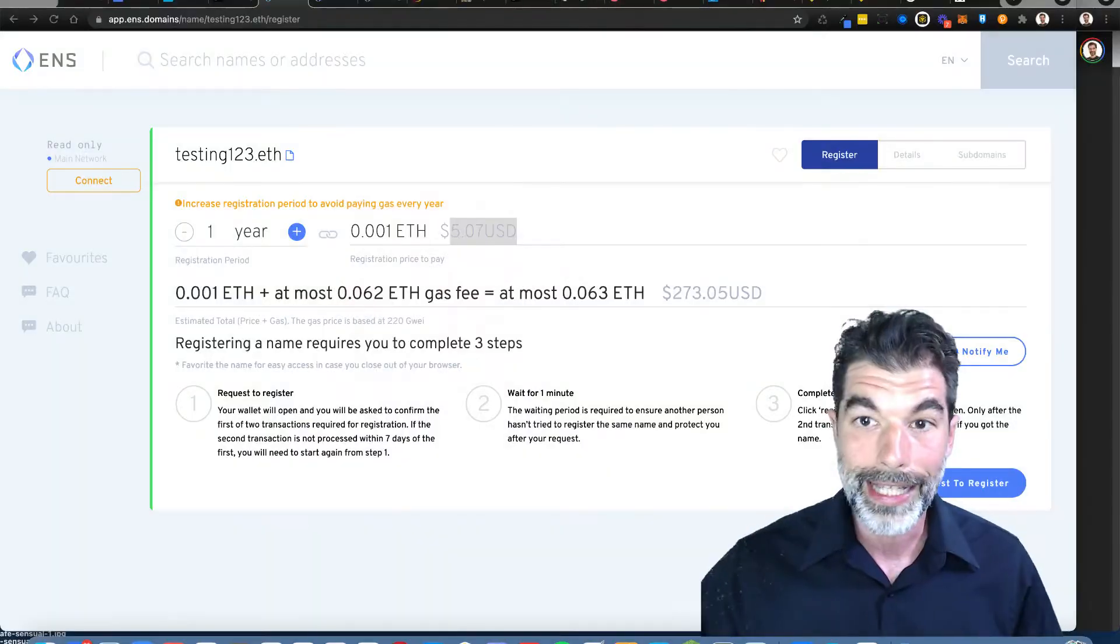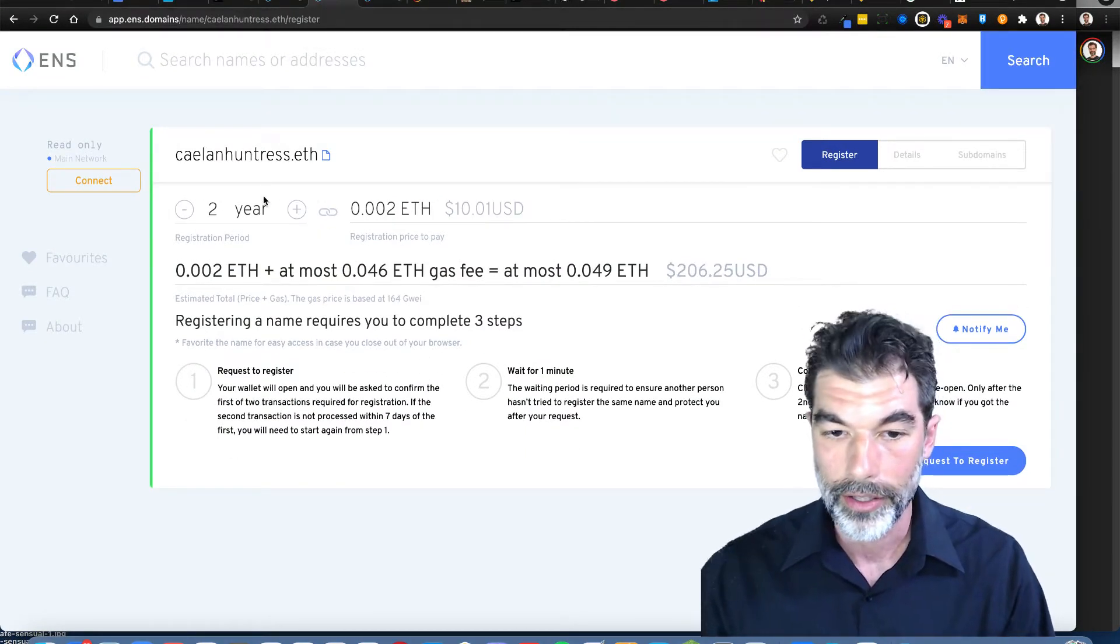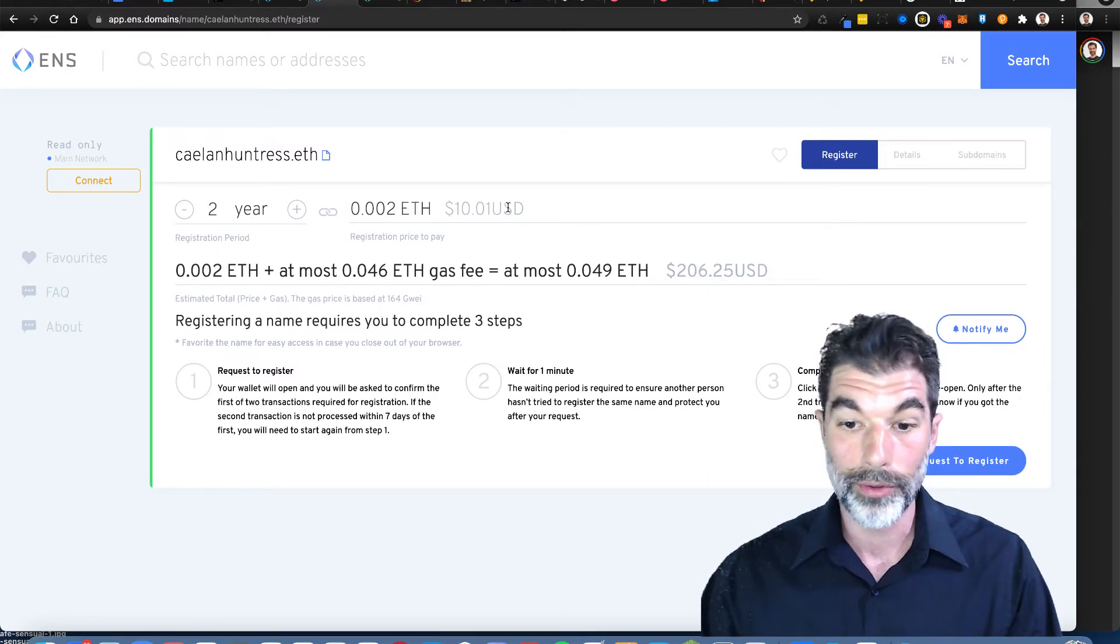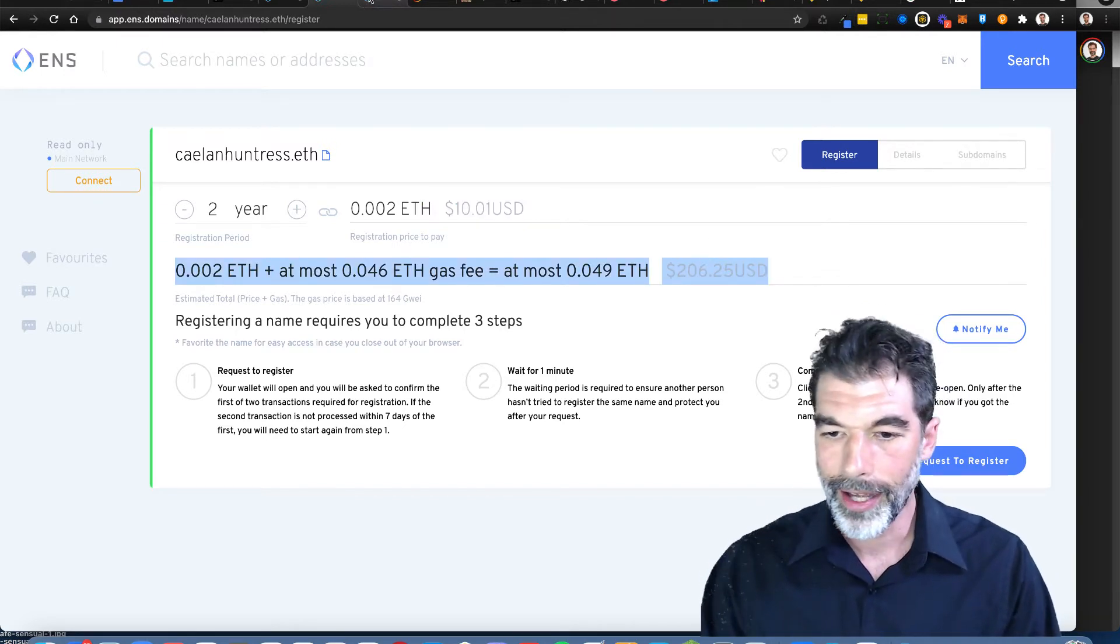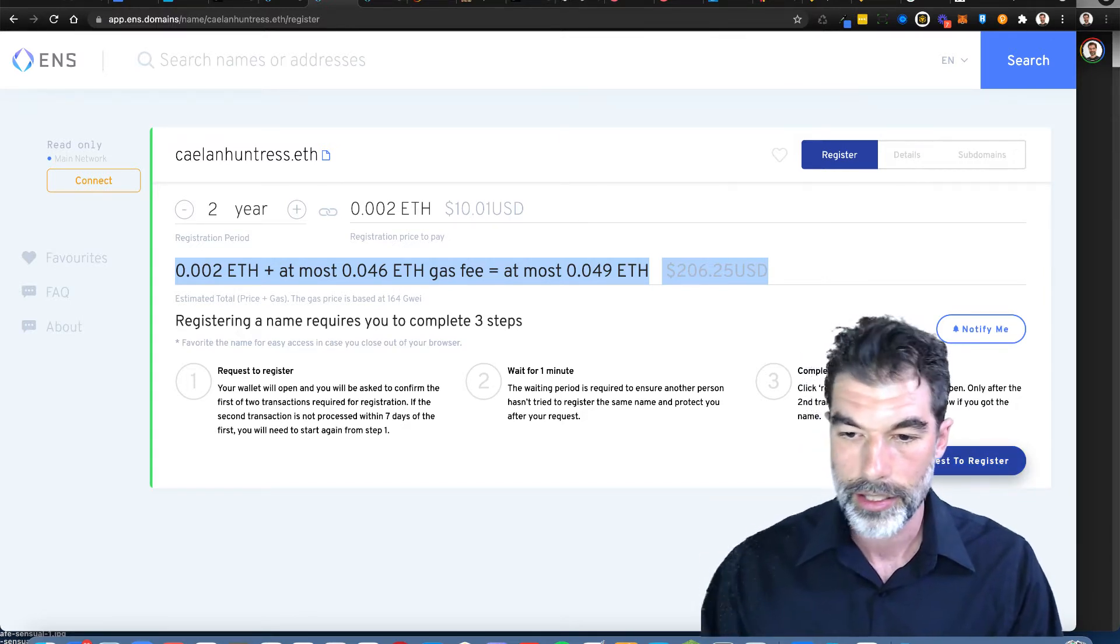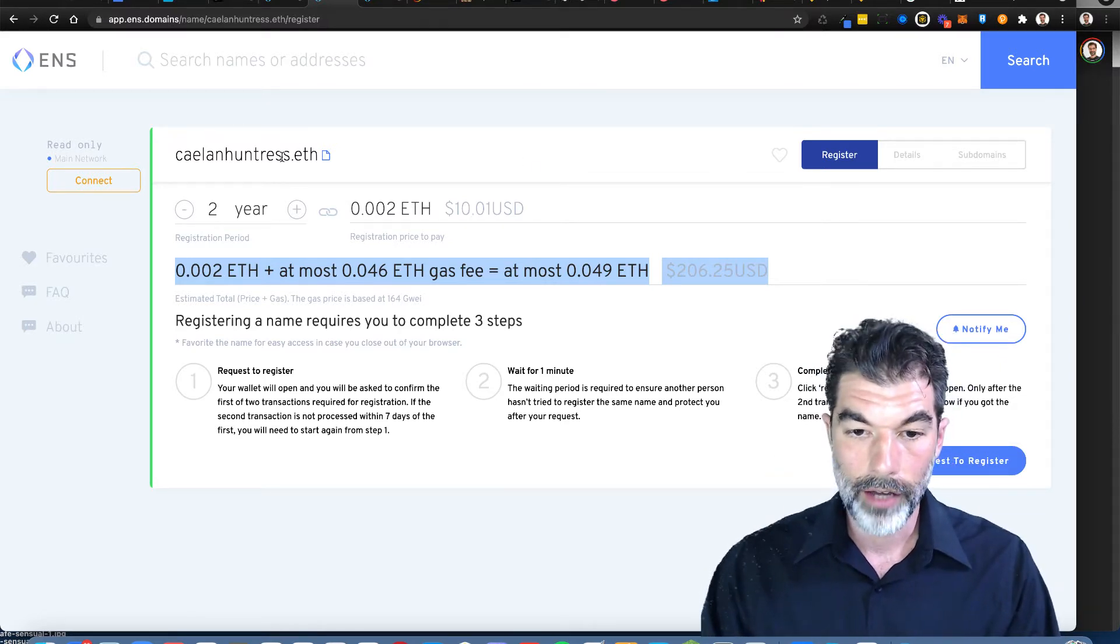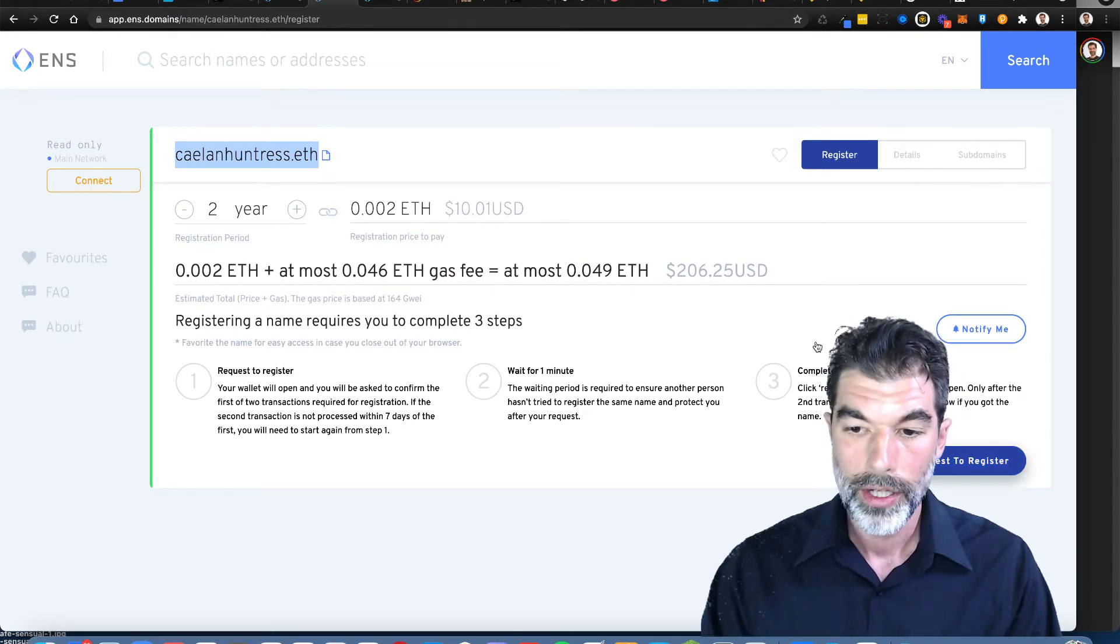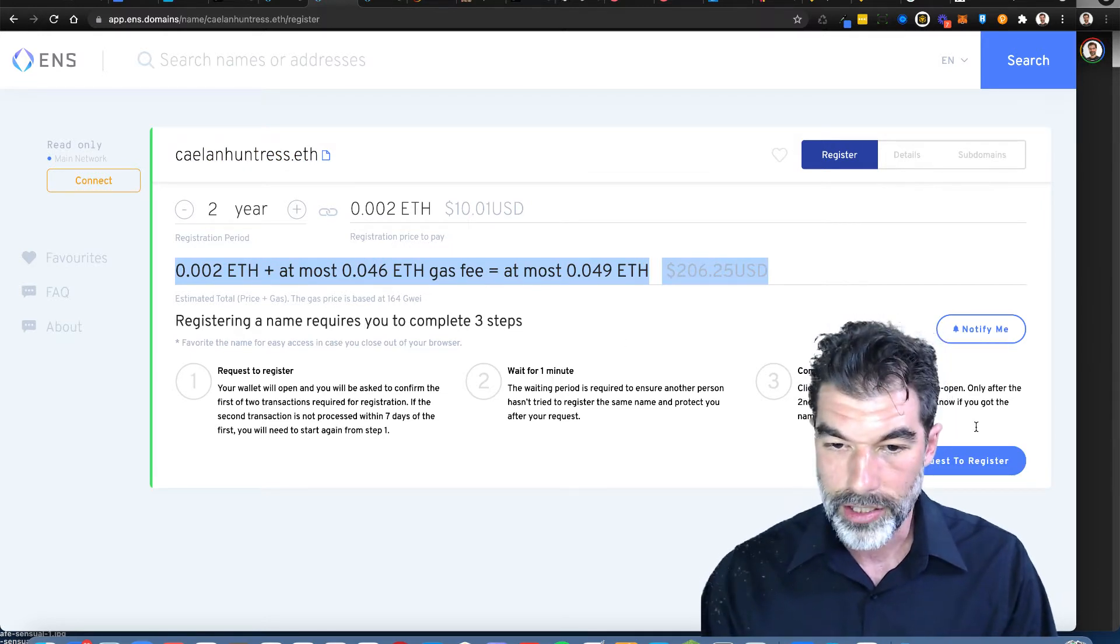I'm going to get CaitlinHuntress.eth. You can add on years to lower the amount, so $5 to $10 and you only have to pay gas once. I'm going to request to register this for $206. That's $10 for two years of registration and this is the gas fee just for the transaction.